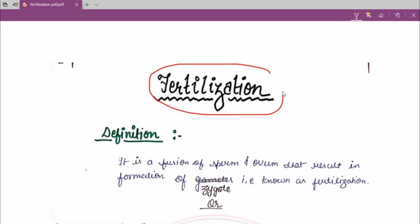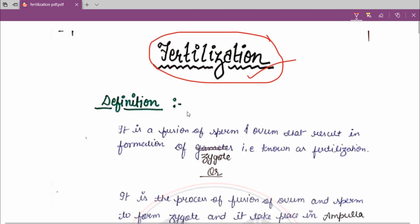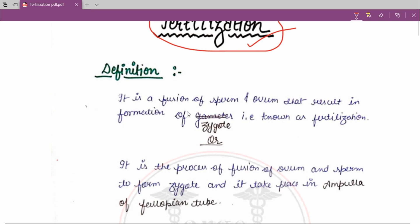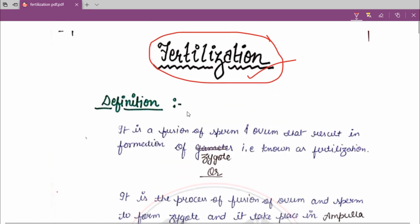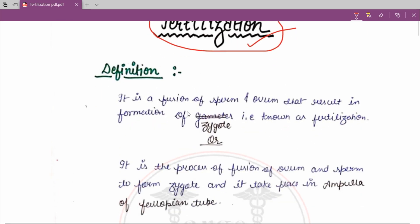I hope you have all heard the word fertilization. First we are going to see the definition of fertilization — what is meant by fertilization.